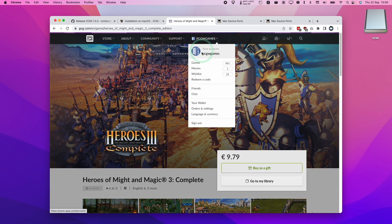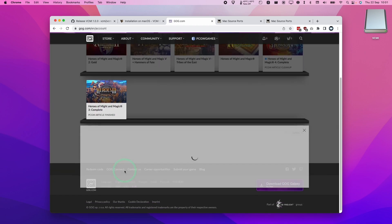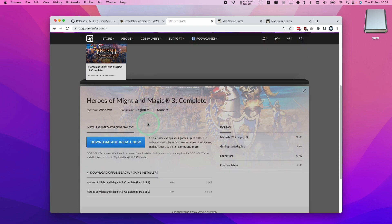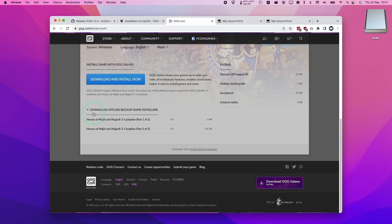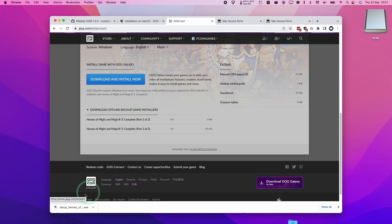So basically once the game is in your account we're going to go to games. I'm going to type in Heroes of Might. I'm going to find Heroes of Might and Magic 3 complete and click on this and I'm going to scroll down and then we're going to download the offline backup game installers. There are two parts to this. I want to put them in our downloads folder. So just click on this and then make sure it's all downloaded.